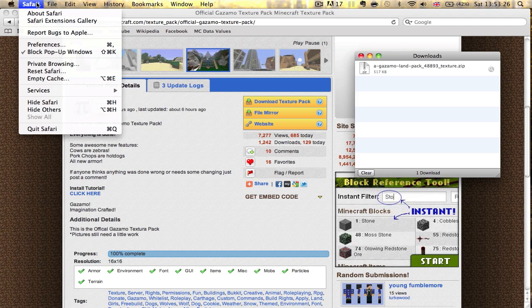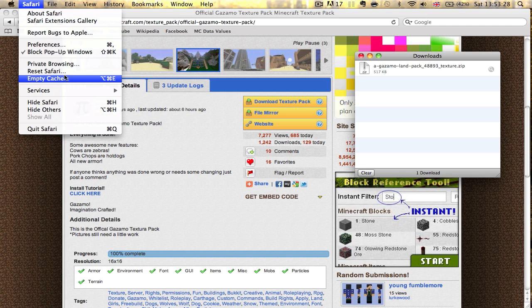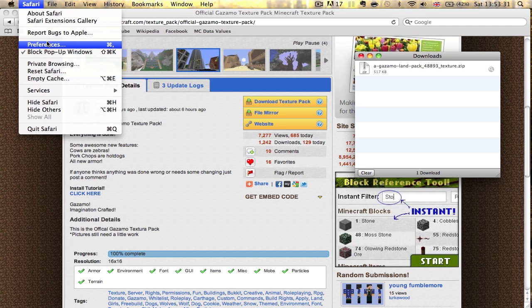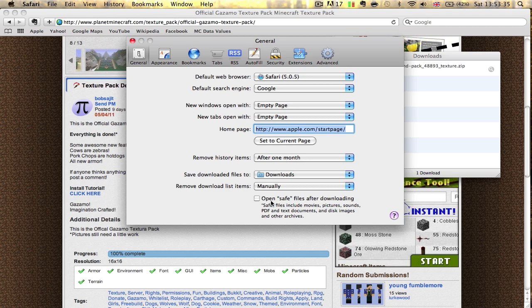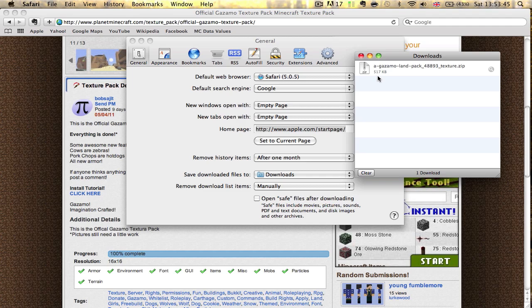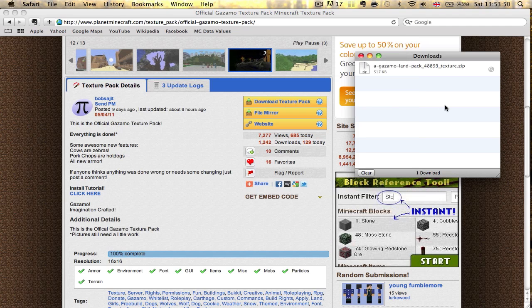What you want to do, this is Mac exclusive I'd say, because I don't think Windows does this. But what you want to do is make sure this is not selected. It says open safe files after downloading. You want to make sure this is not on, so your zip file does not open.